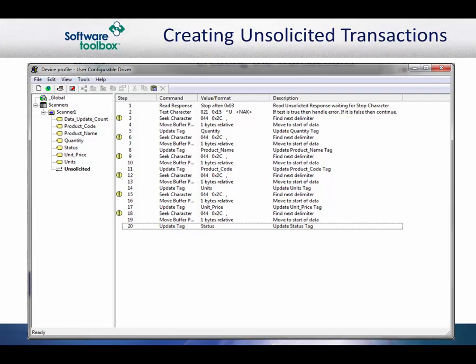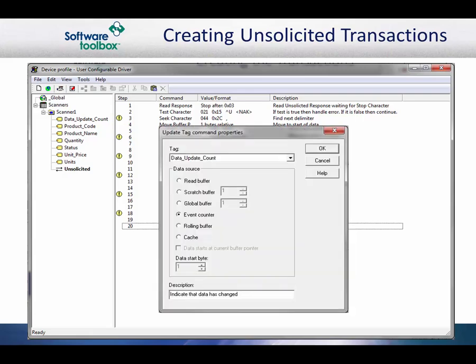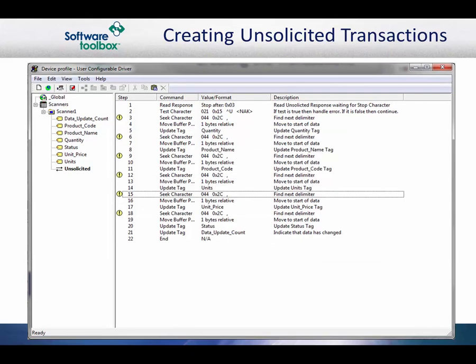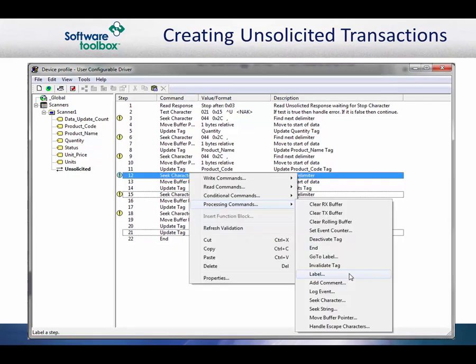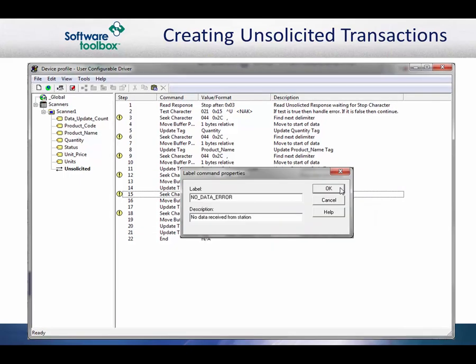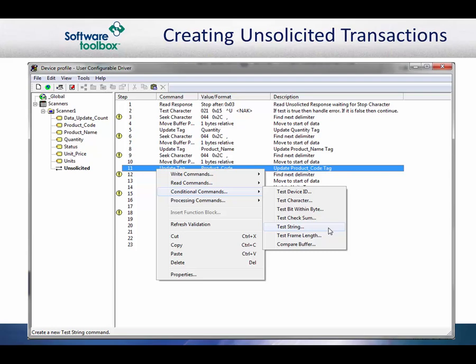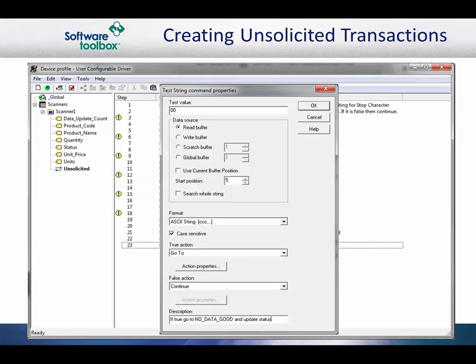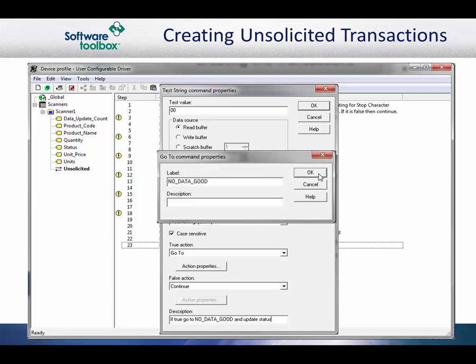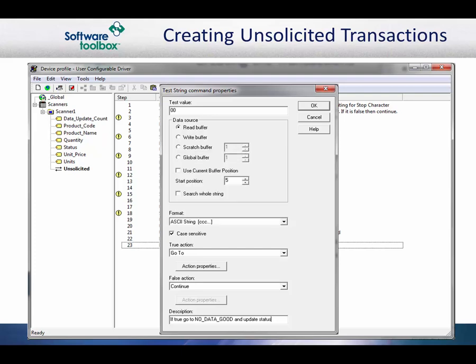When updating the data update count tag, notice that the source is the event counter. The driver will maintain a counter for every transaction used in the project. Next, we enter an end command so that the transaction stops processing and does not fall through the error handling section. Now we start the error handling area by adding the first label, which will be the No Data Error label from our first test character. Next, we will test the error code that was received with the negative acknowledgement. If the test evaluates true, we know from the protocol that the error code means the scanner was empty and we will go to the No Data Good label.